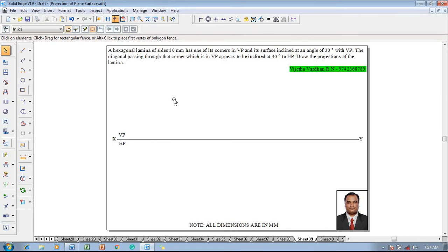Hi guys, myself Vijay Tavadhan and in this video lecture session I am going to show you a solution on projection of plane surfaces. The example problem is: a hexagonal lamina of size 30 mm has one of its corners in VP and its surface is inclined at 30 degrees with VP. The diagonal passing through that corner which is in VP appears to be inclined at 40 degrees to HP. Draw the projections of the lamina.